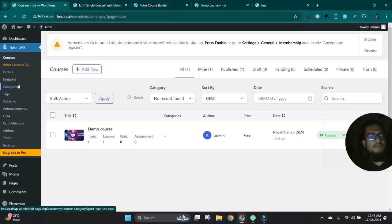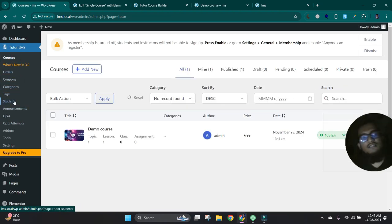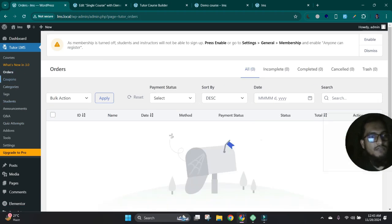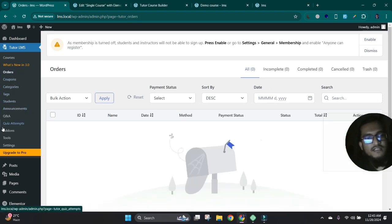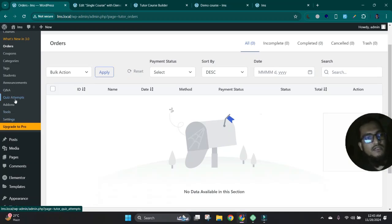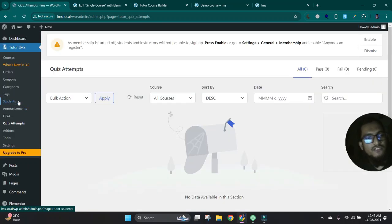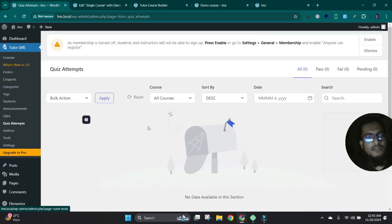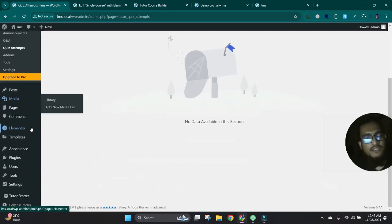And it has more options, like you can see all your students list from here. And you can check your course orders and coupons, categories, tags, Q&A, and quizzes, all from here you can check also as an admin. Okay.